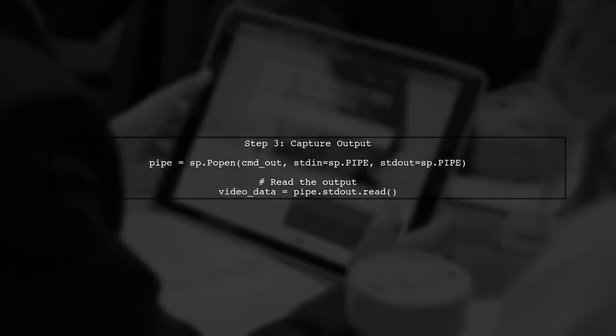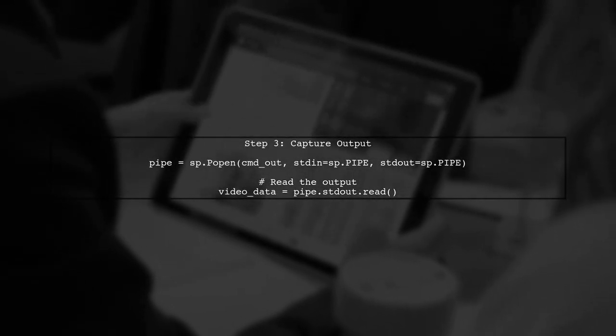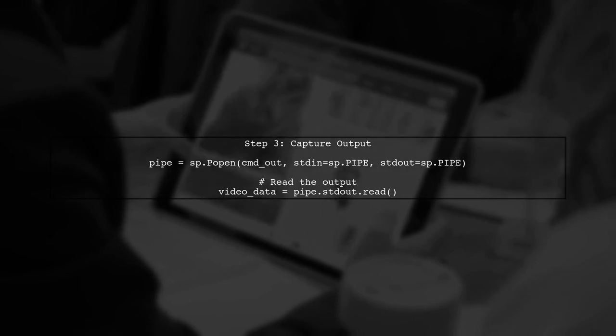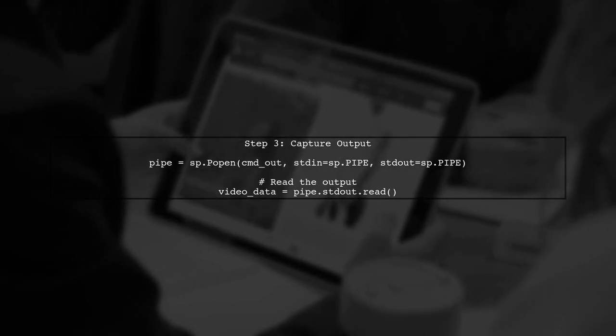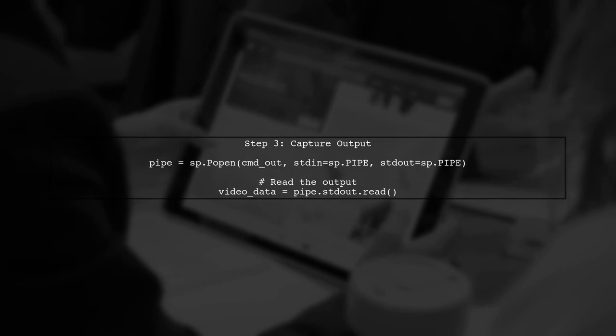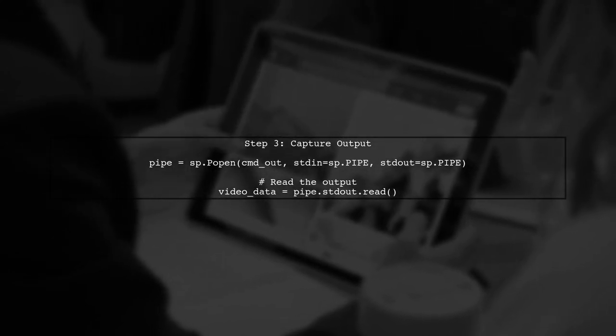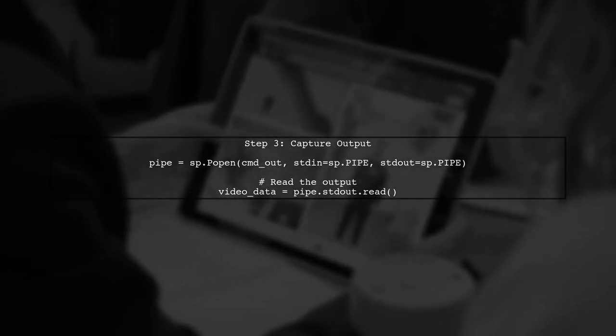Next, we need to adjust the subprocess call to capture the output. We'll set stdout to subprocess.pipe to allow us to read the output directly into a variable.